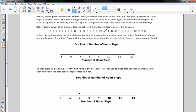Here are all the number of hours kids reported. Robert decided to make a dot plot of the data. He first drew a number line and labeled it from 5 to 12 to match the lowest and highest numbers of sleep. Robert's own data is not included, so he did not include how many hours he sleeps.